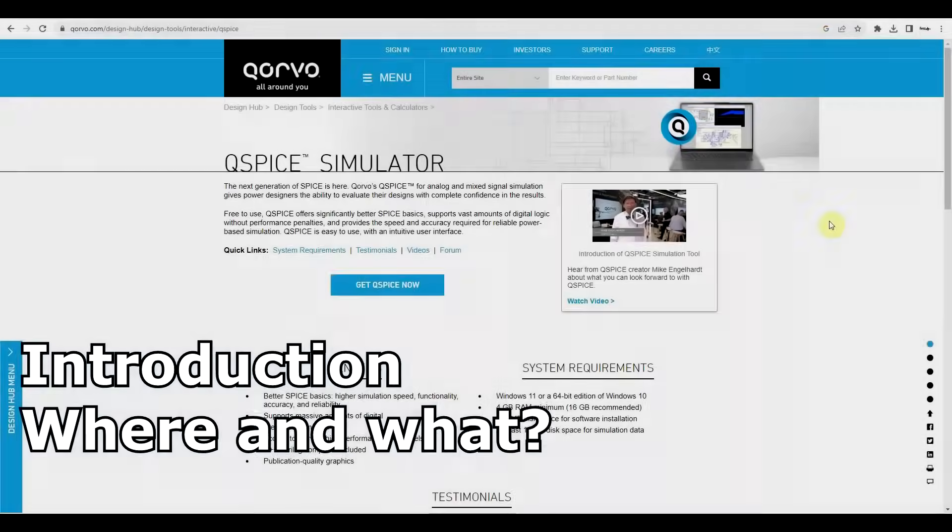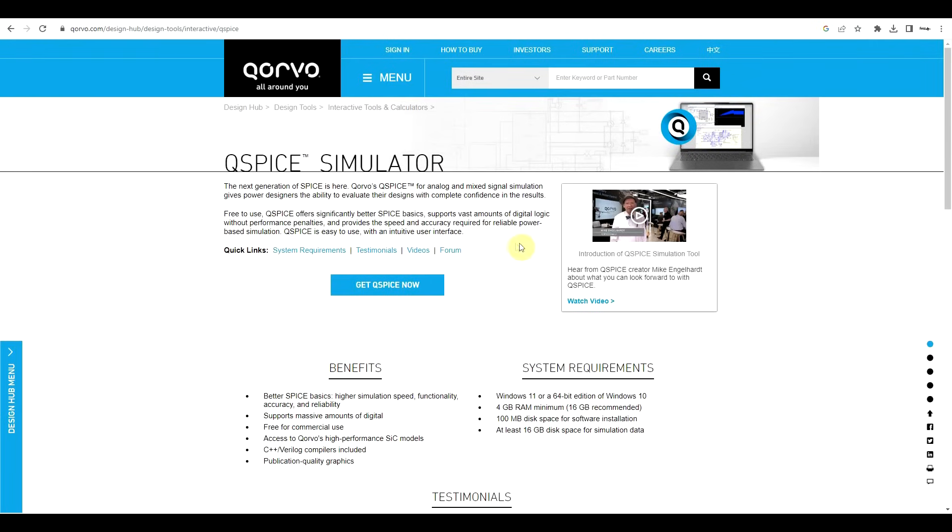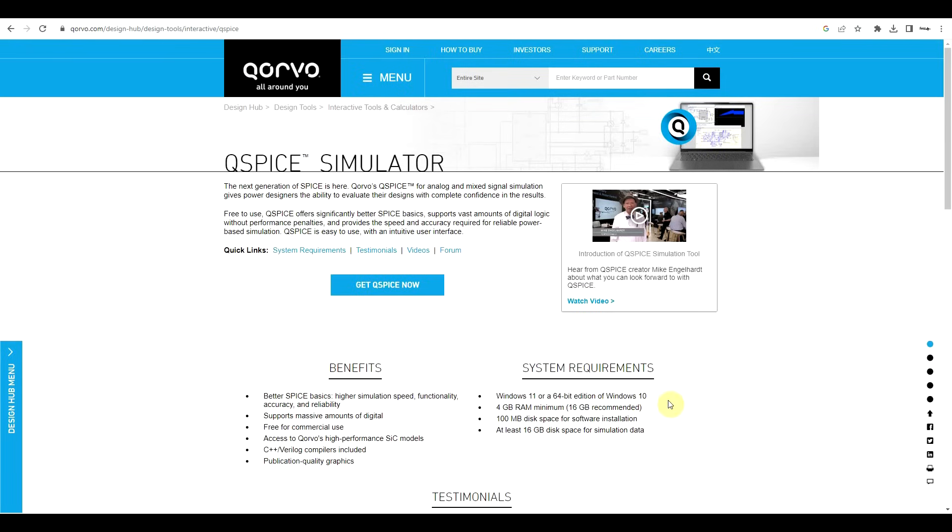So first things first, what is this and where do you get it from? Well, QSpice is a free for commercial use Spice language circuit simulator, and you can get it from the Corvo website. And as long as your computer respects the minimum system requirements, so there's certain space related things and you need a Windows 11 or 64-bit Windows 10 machine, then you shouldn't have any problems. So at the moment at least, there seems to be no mention of Apple or Linux support.